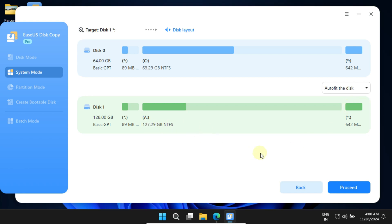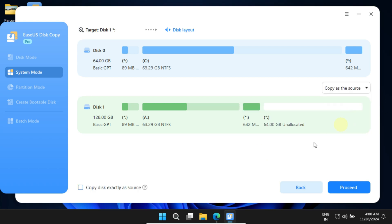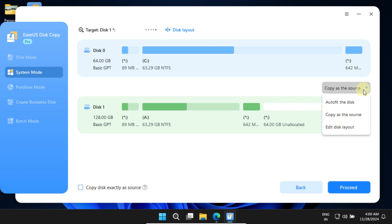This option works well even when moving from a larger disk to a smaller one. The other option, Copy as Source, replicates the exact sizes from your existing disk, leaving the remaining space as unallocated. You can later create a data partition from this unallocated space using Windows Disk Manager. For my case, I'll choose Autofill the Disk.